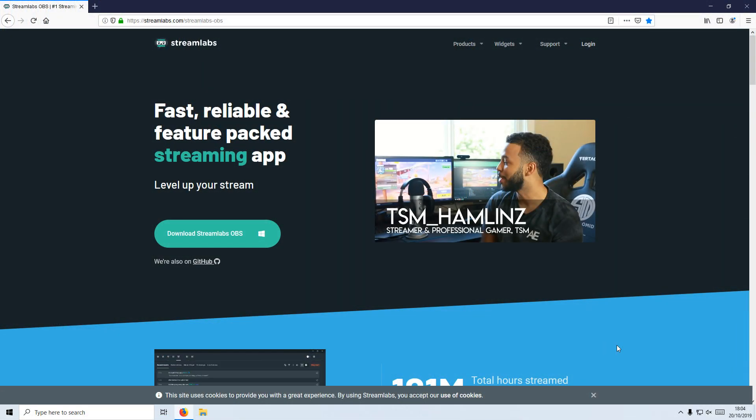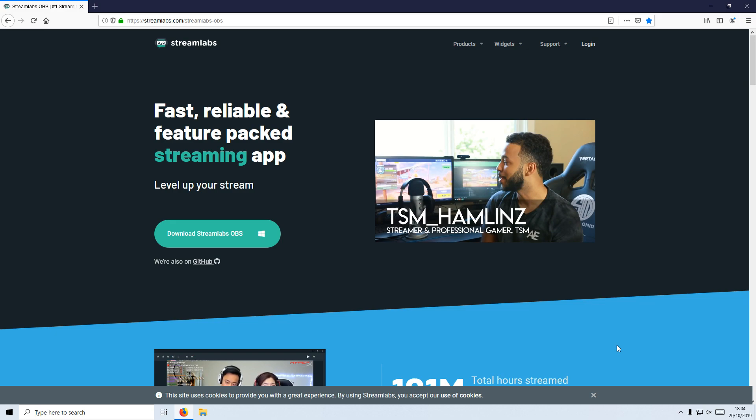In today's video, I will be showing you how to install Streamlabs in Windows 10.